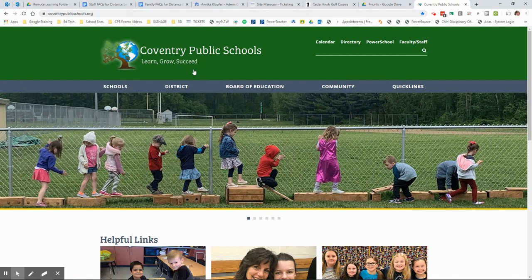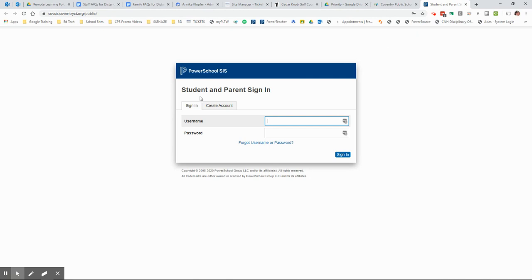And then once you get to the website, you're going to click PowerSchool. It's going to take you to the student and parent sign-in page.